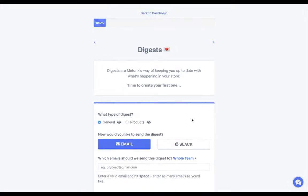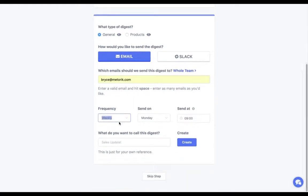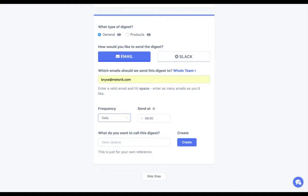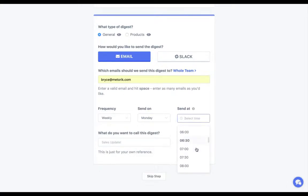At this point you can create a digest. Digests are automatic emails and optionally Slack messages that give you a summary of how your store has been performing over the previous period. For example, if I set up a daily email digest it would send every day — but only if there's been activity, since we don't want to send an email that just says nothing happened. You can also set up a weekly digest, for example every Monday at 9am, summarizing the whole week before.